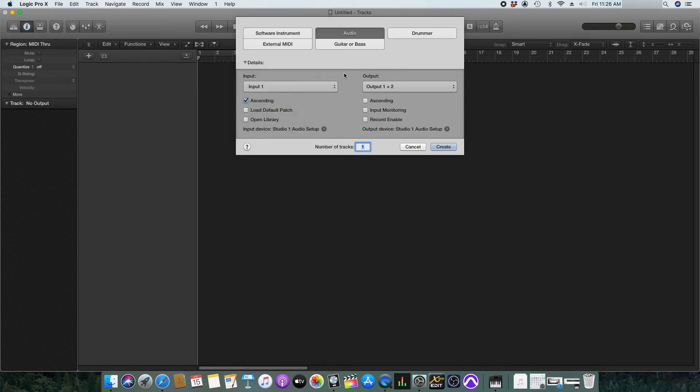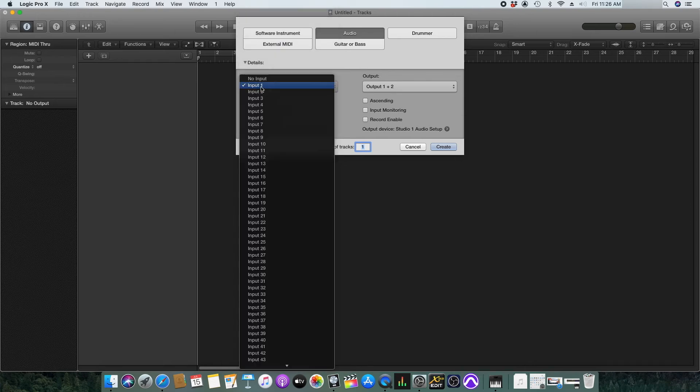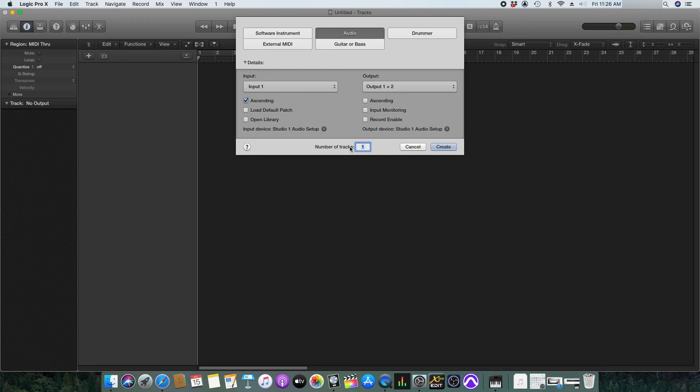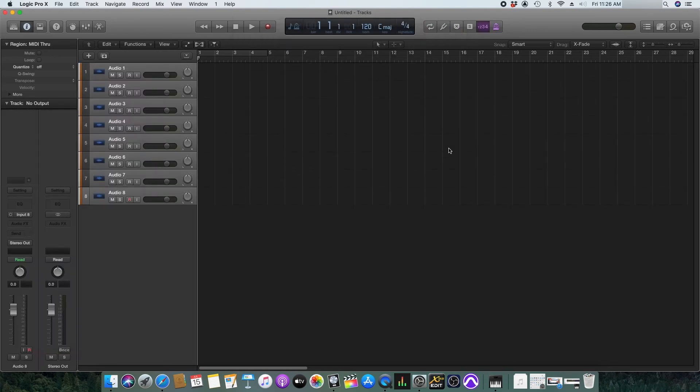For now I will select input one and click ascending. I need eight tracks here so I will just type eight and click create. You can see that eight tracks is being created now.